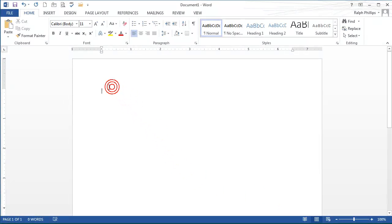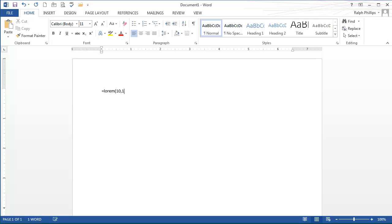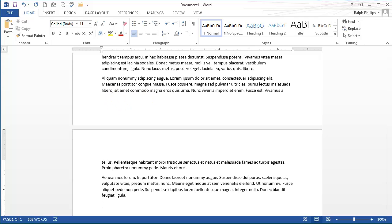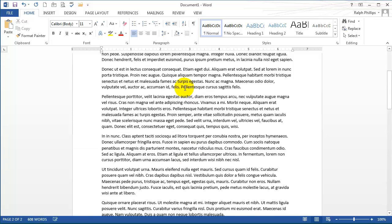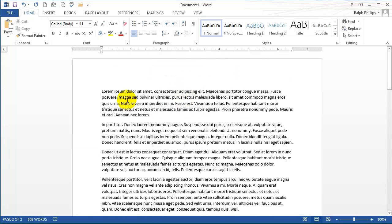I've got a blank document here in Word. I'm going to put in some random text. I'll use equals lorem 10,10 for 10 paragraphs, 10 sentences each. That will give me some generic lorem ipsum text to work with.